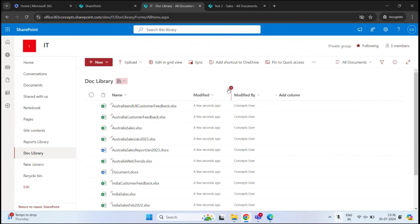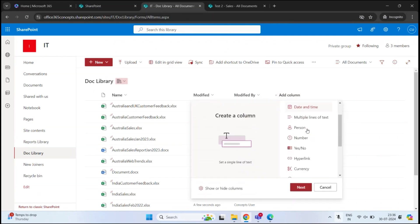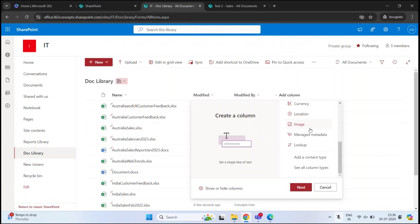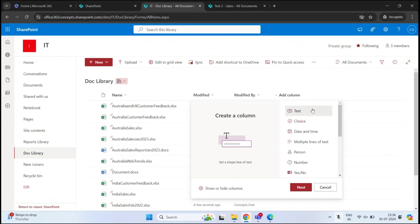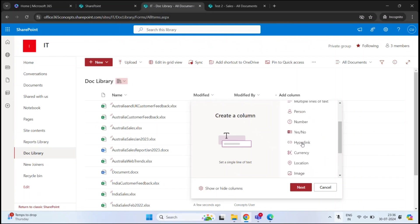We will create columns in this document library, which will be our metadata. To create a column in a document library, click Add Column. Here you will see a list of data types that can be used to create metadata — we can use Text, Choice, Date and Time, Multiple Lines of Text, Person, Number, and so on. You can use all these data types to create columns in a document library.